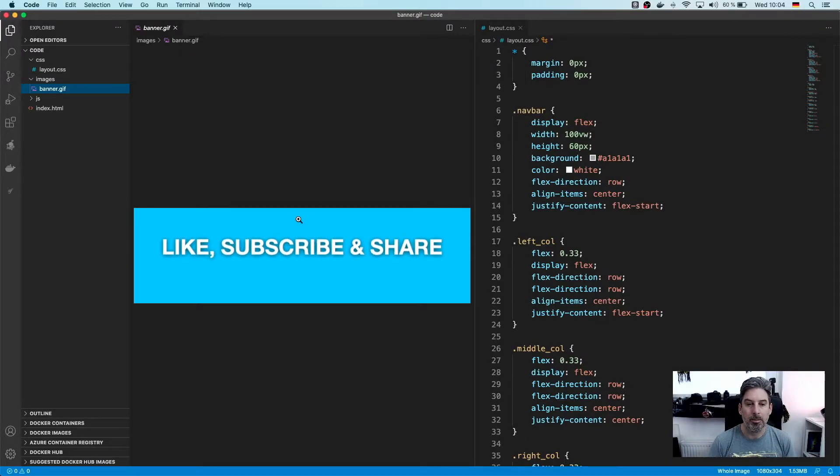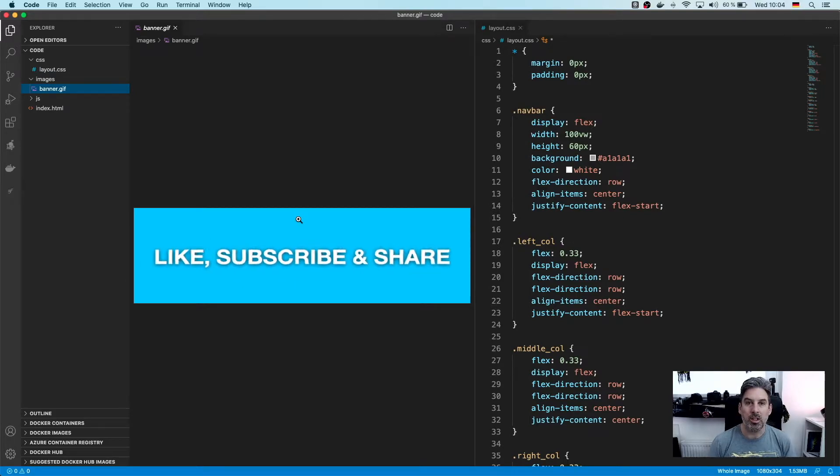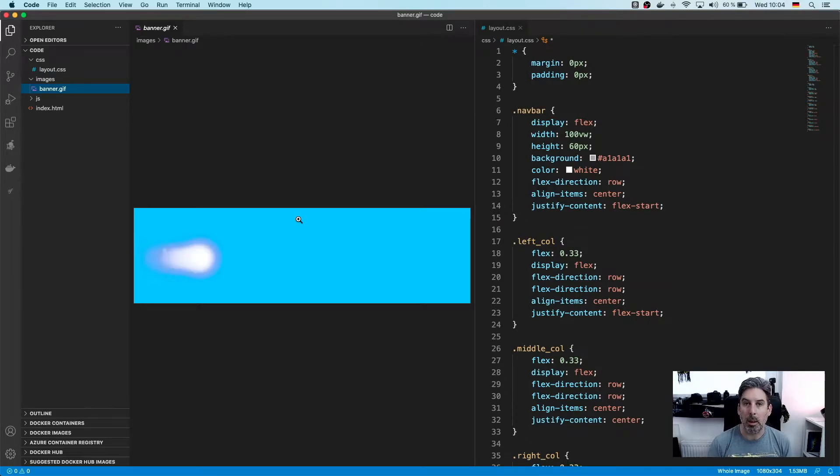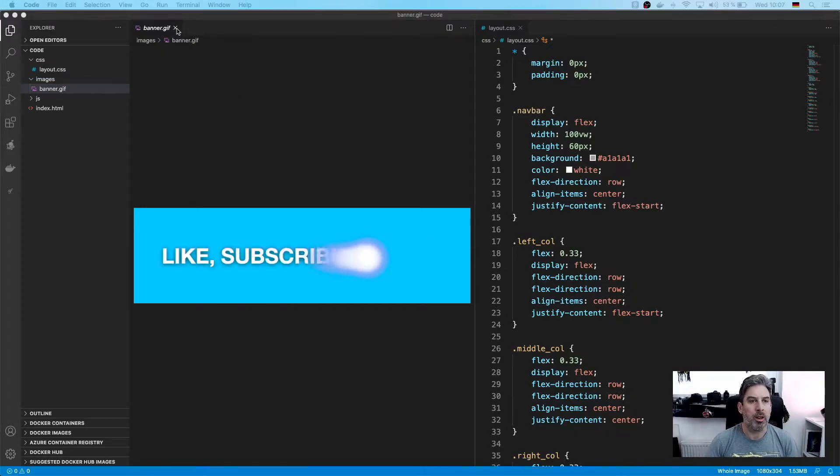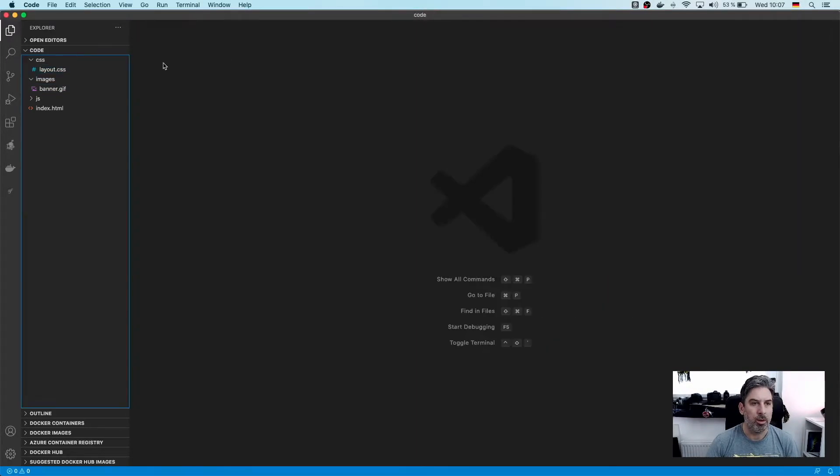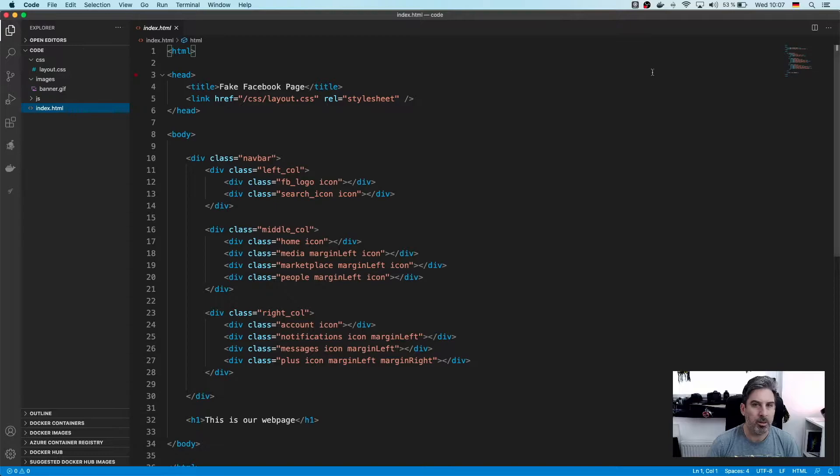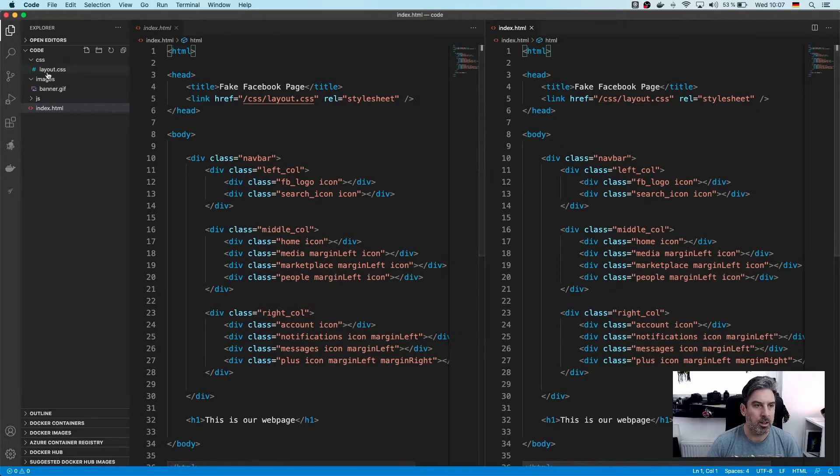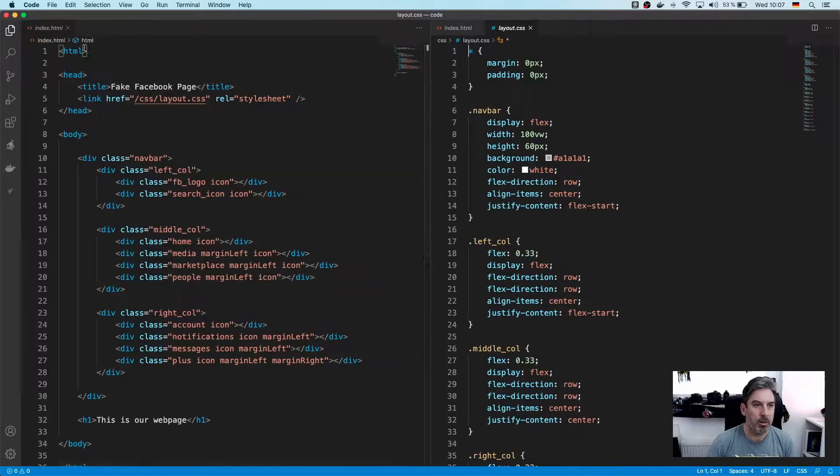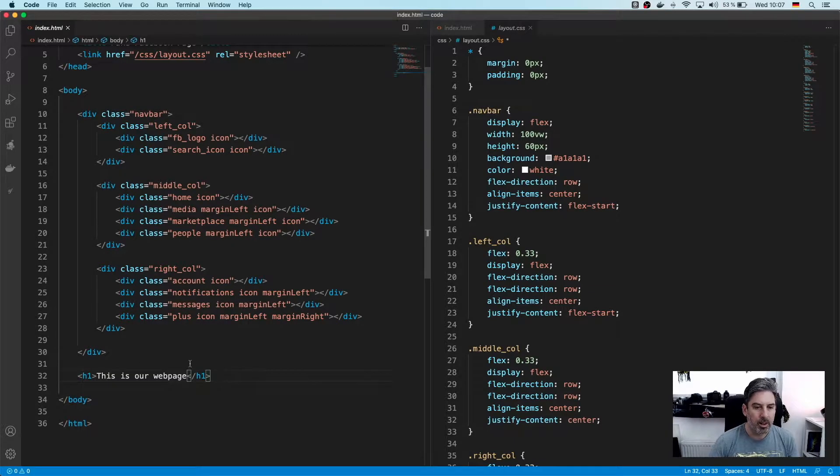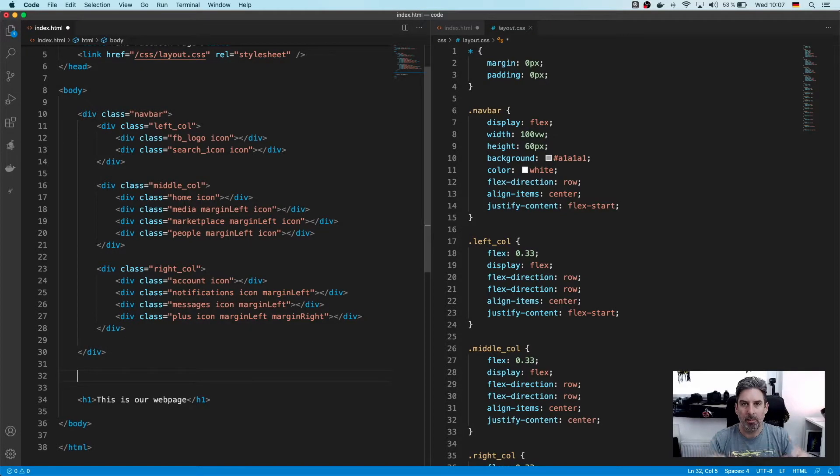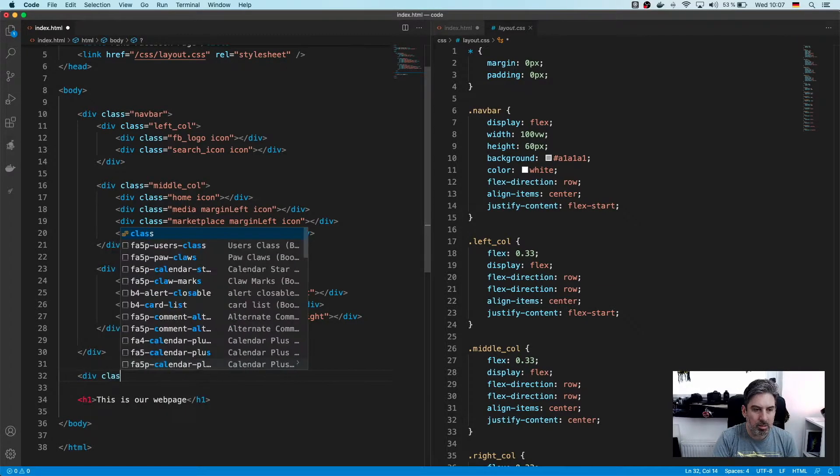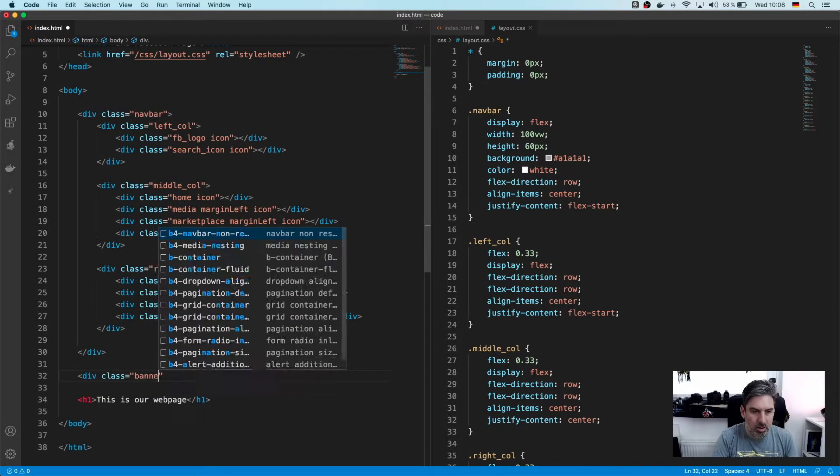Let's move over to then start coding our new banner in our website. Let's just get rid of this banner gif, we don't need that anymore. We'll go into HTML and then split the screen and then get the CSS again.